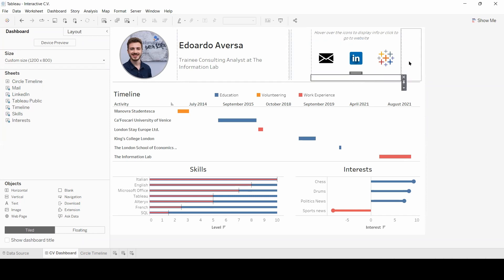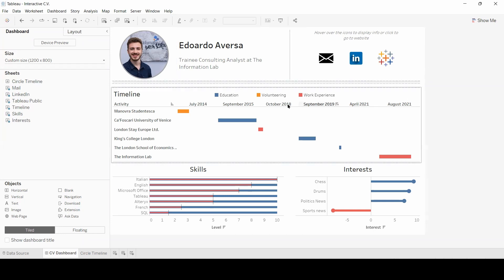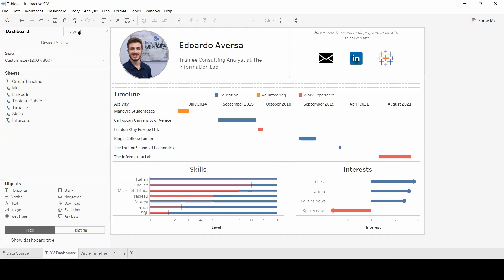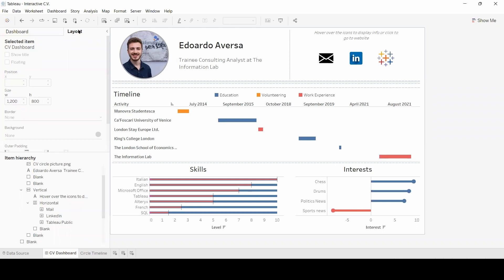Outside of it, another blank object. This is also visible from the layout view in the item hierarchy.